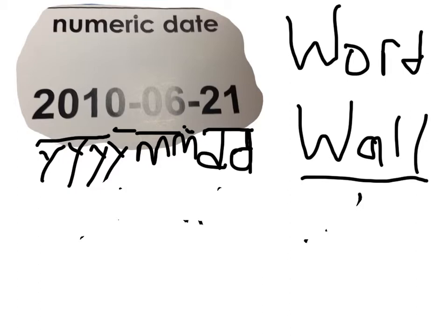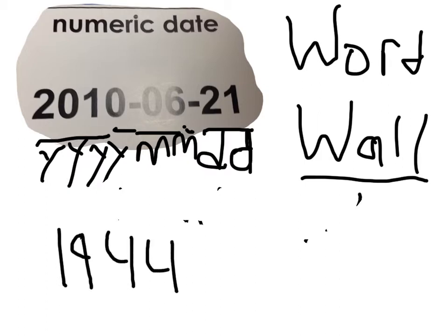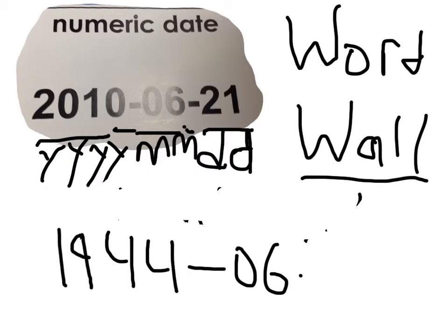Our example was 1944 — so that's the year. And then you've got your month, so we're gonna do 06, for June, because June is the sixth month in the year. And then the sixth, because the day that we are doing is on the sixth day of June. So that is our example.